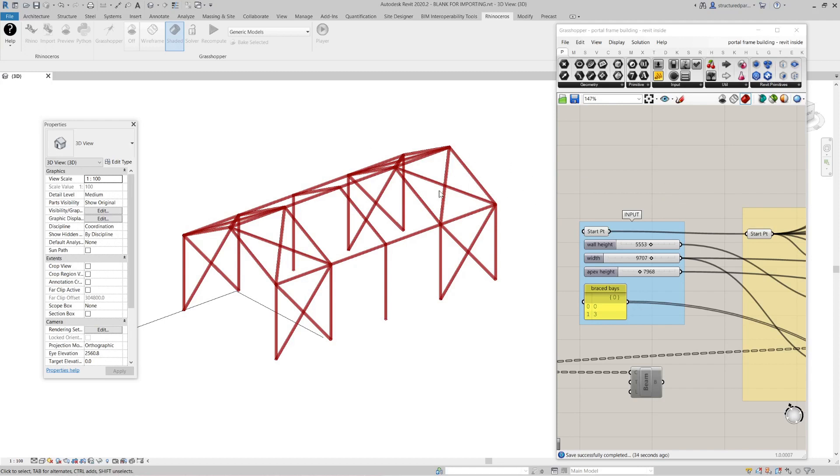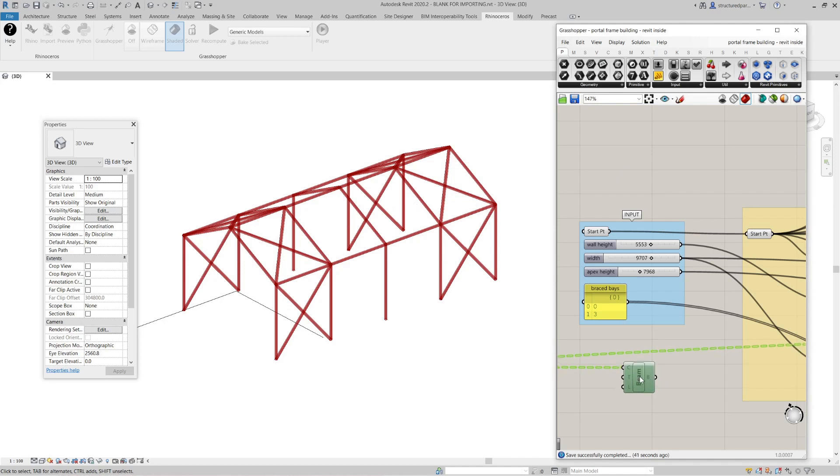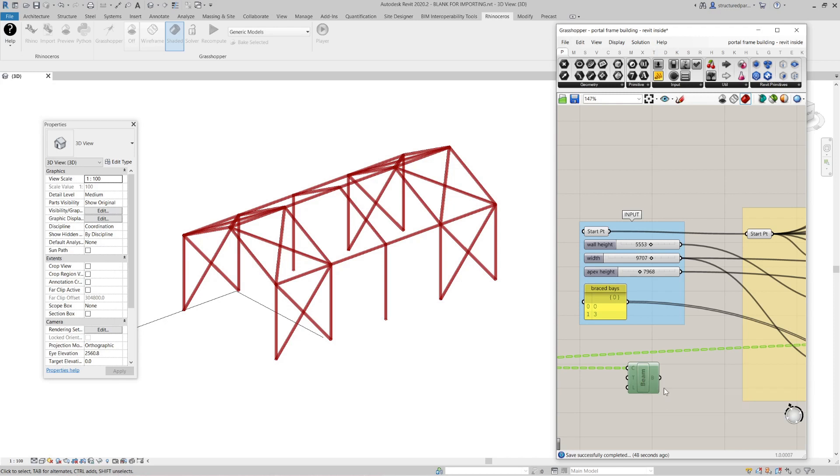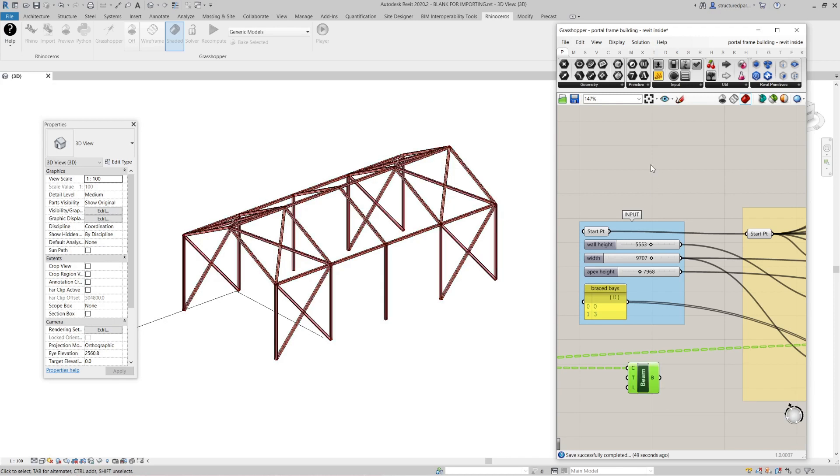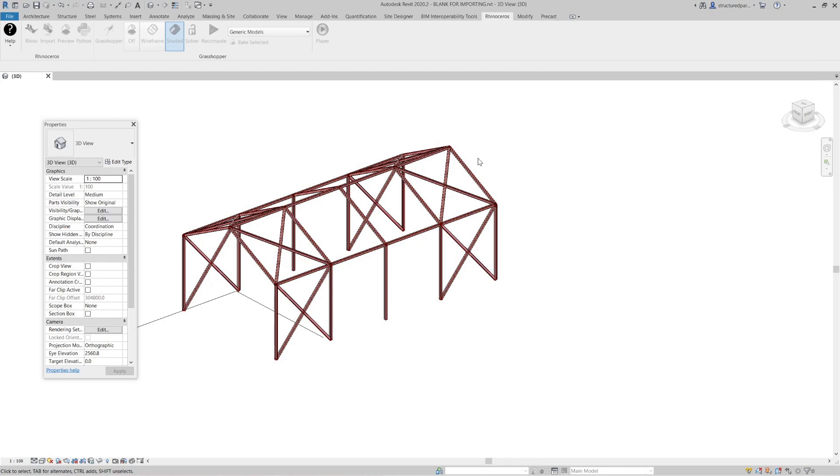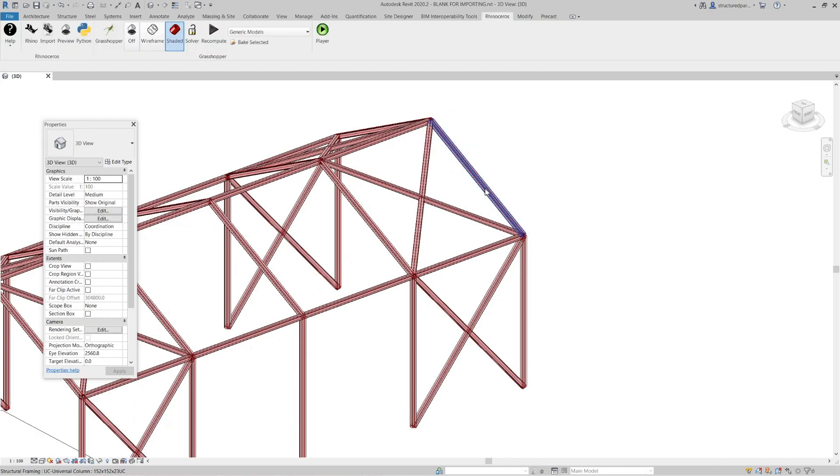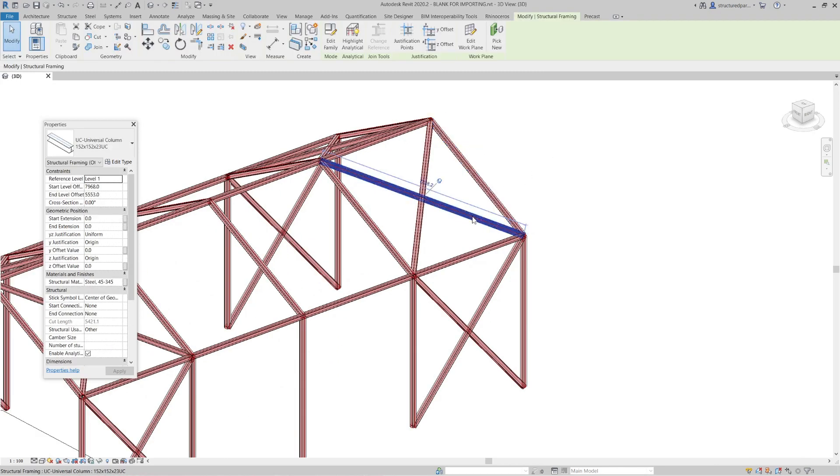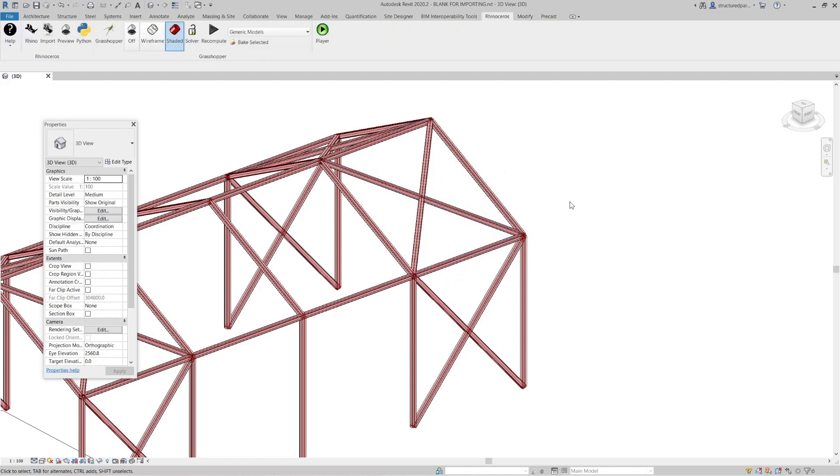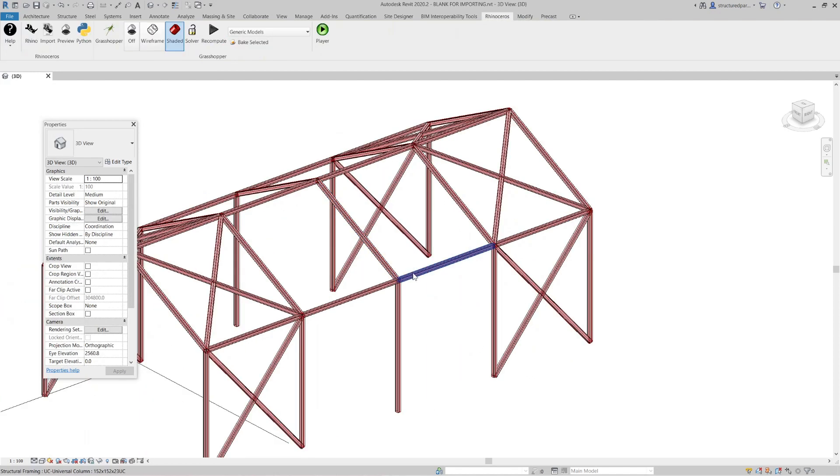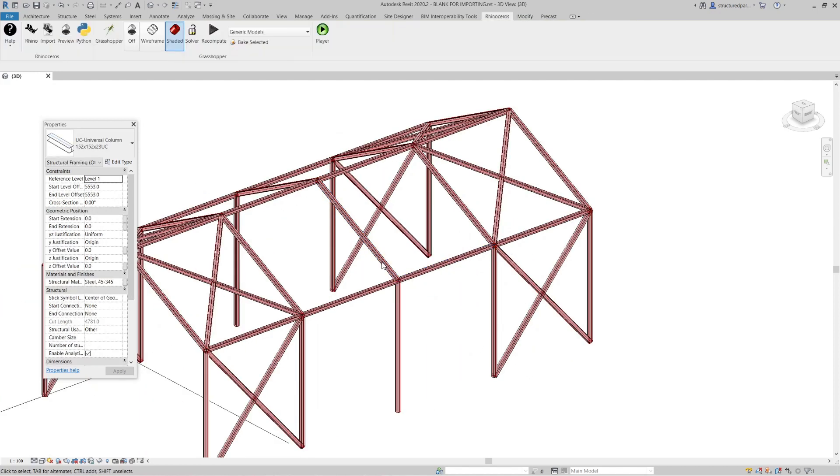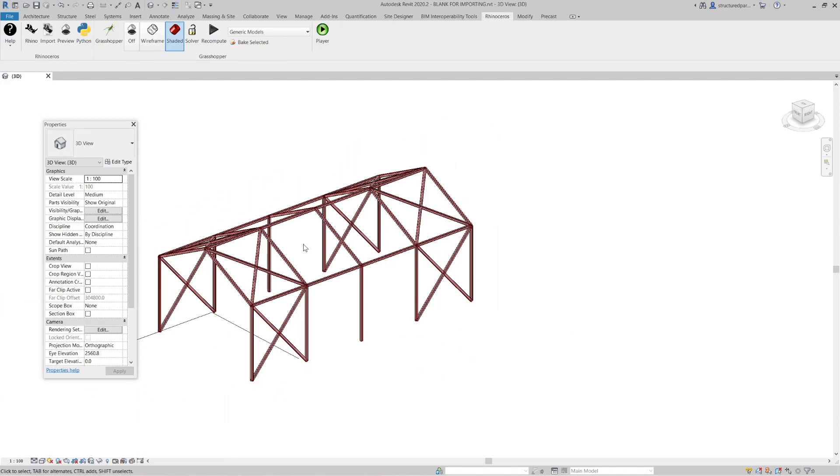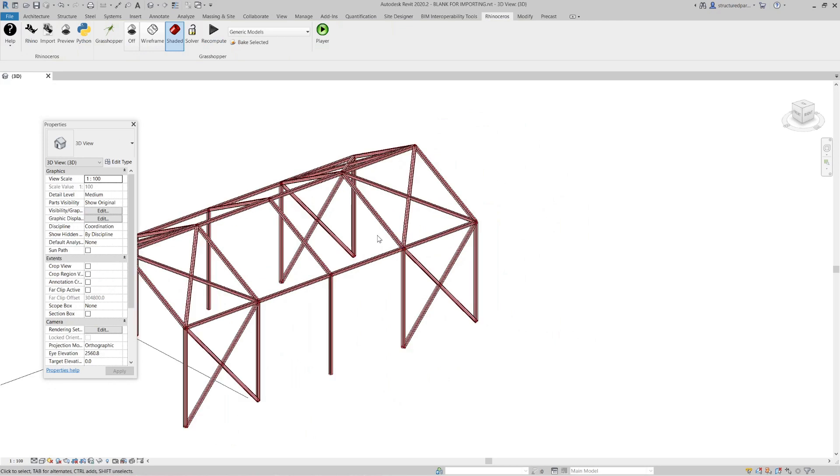Now where it comes really awesome is I can turn all this line work into native Revit elements. And as a quick demo, I'm just going to use this addBeam command which is in Grasshopper. If I enable this, you can see it's turned all these lines into native Revit families in the correct locations. So obviously pretty awesome.